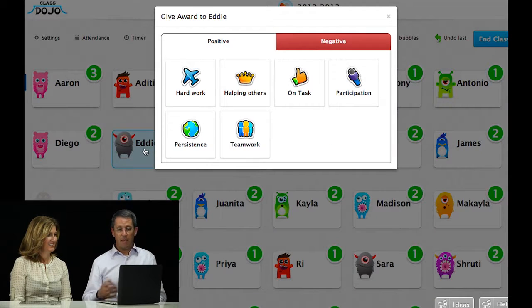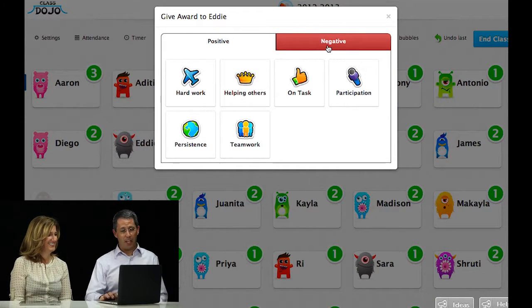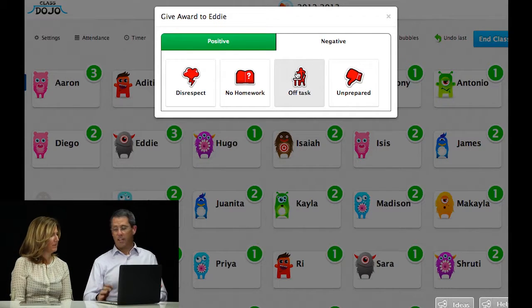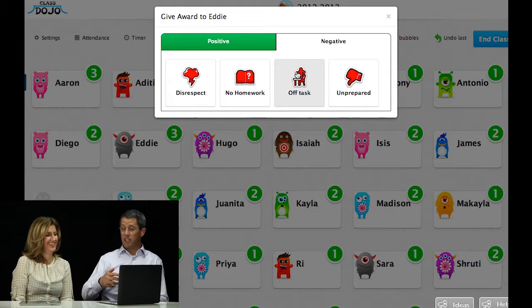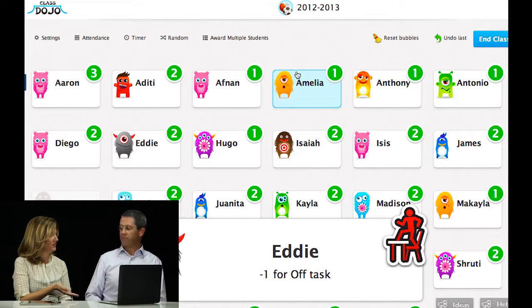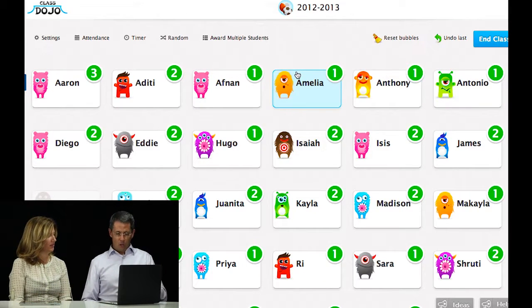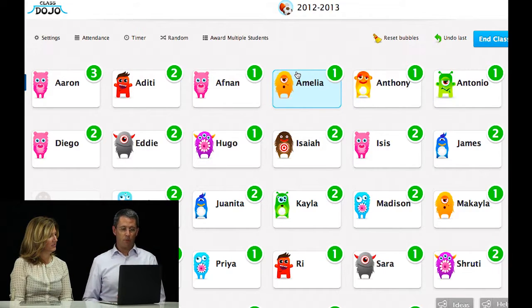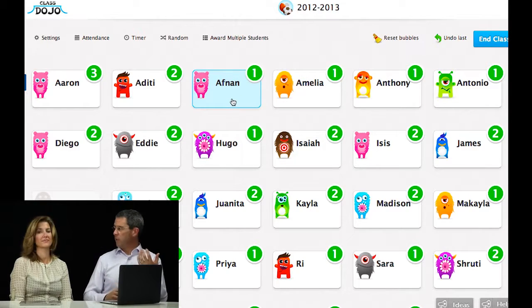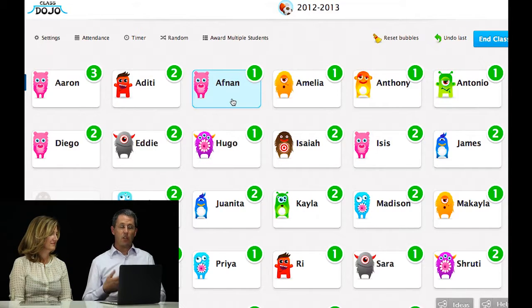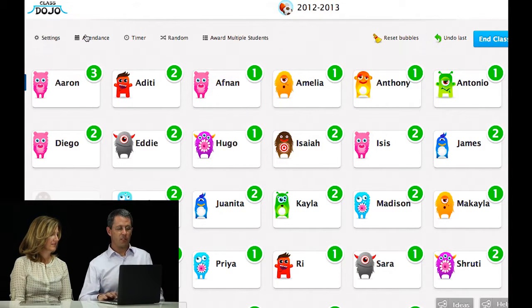Let's say Eddie is acting up again. Under negative behaviors, we have an opportunity — let's say he's off task. I do like the icon: the student climbing on top of the chair and the desk as if he's ready to go after someone. Hopefully that doesn't happen. Is there a place to put a note in as to what exactly was going on in this scenario? In that scenario, no. All you have an opportunity to do is give some quick feedback.